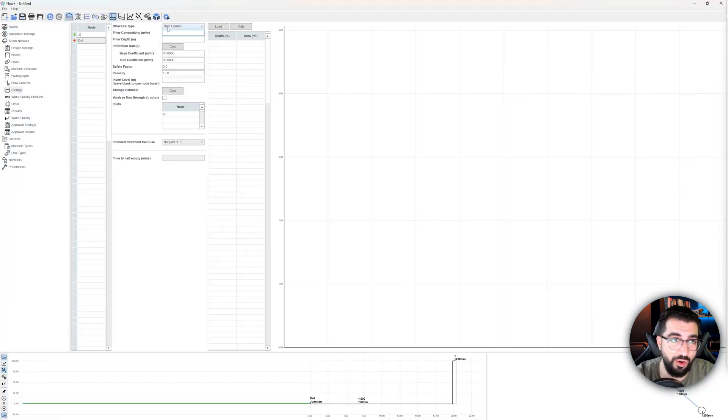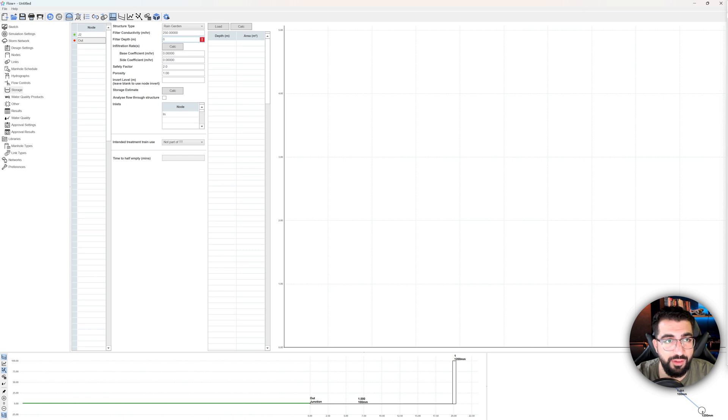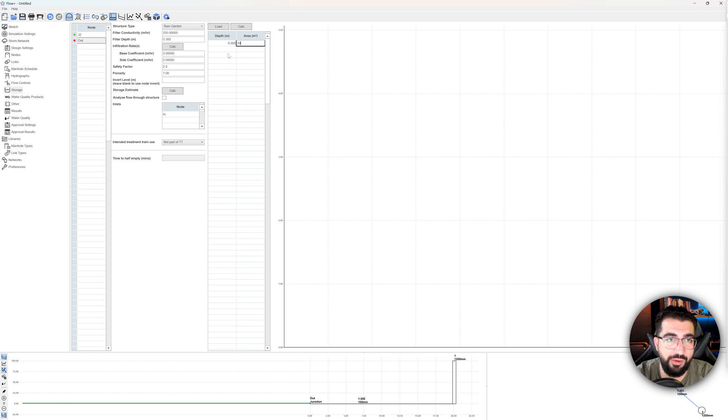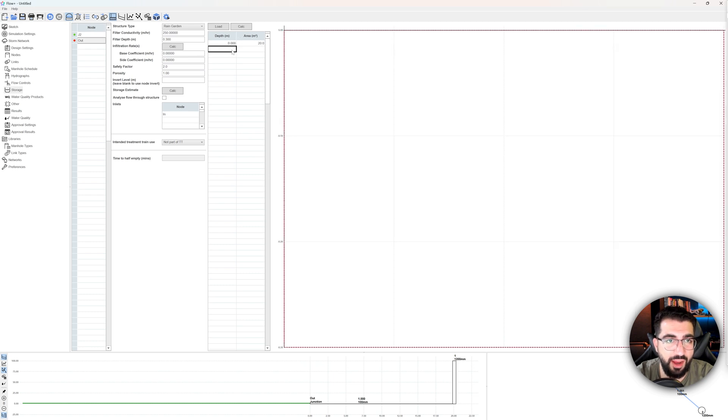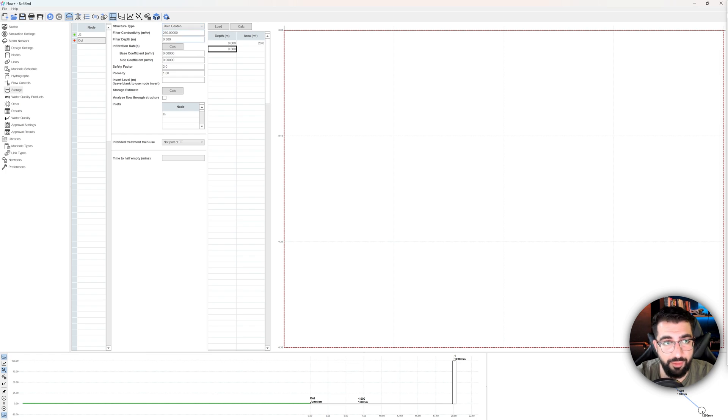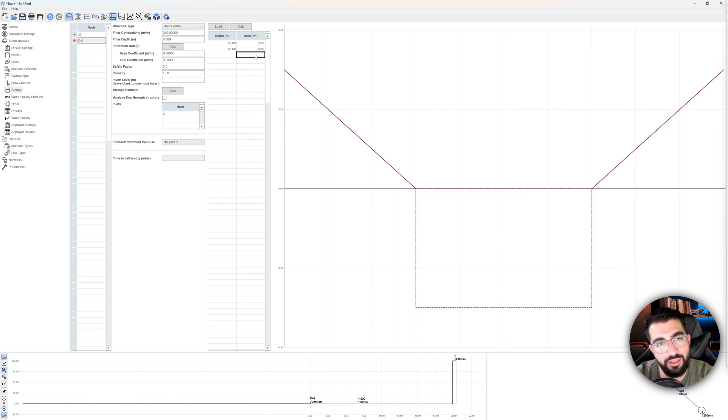Let's go to filter conductivity. This is basically the rate that you allow the water to seep through the green bit, not through the ground and the sides, but through the green bit. So that depends on your material. So I'm going to use 250 filter depth. I said I wanted 300 and then the depth. I'm going to start from zero, same as you model a pond. I'm going to put an area and then I want to make it 600 mil. Actually, yeah, 300 mil depression and 300 mil filter depth.